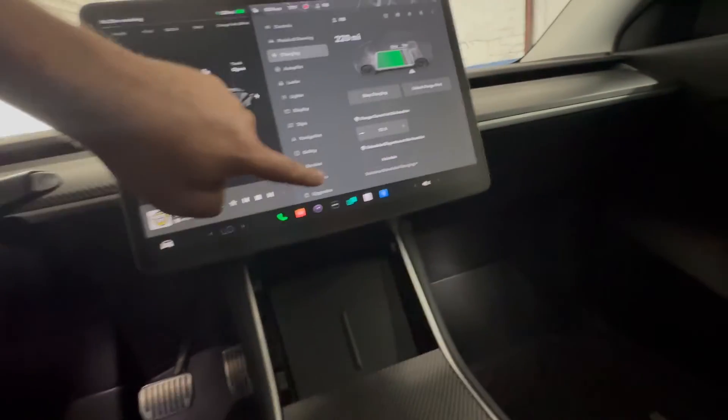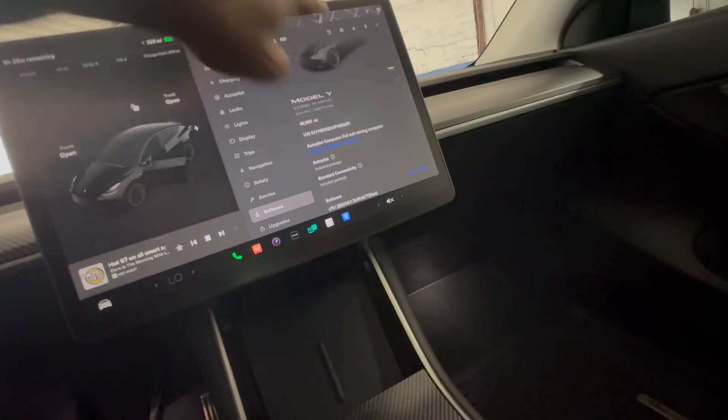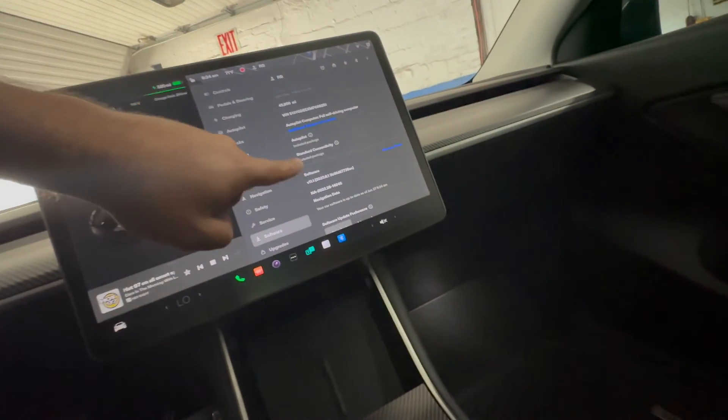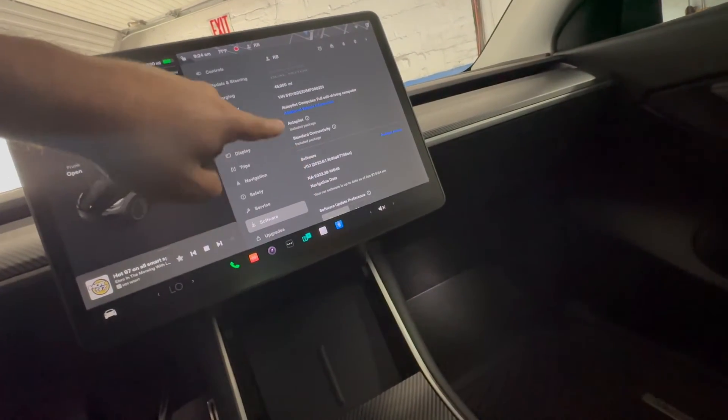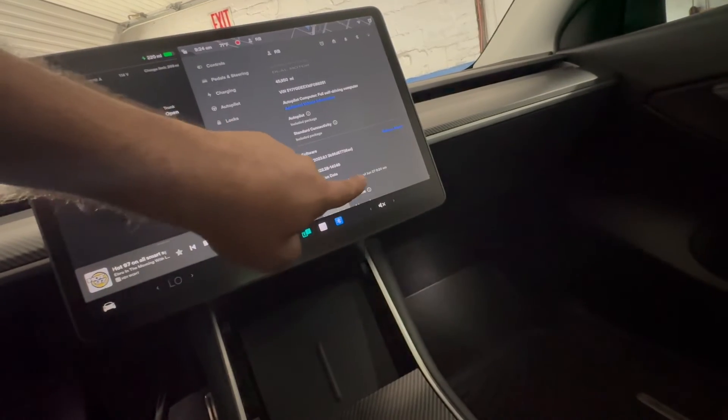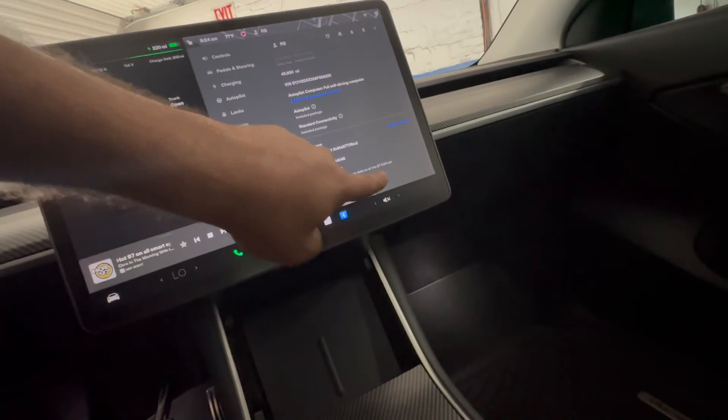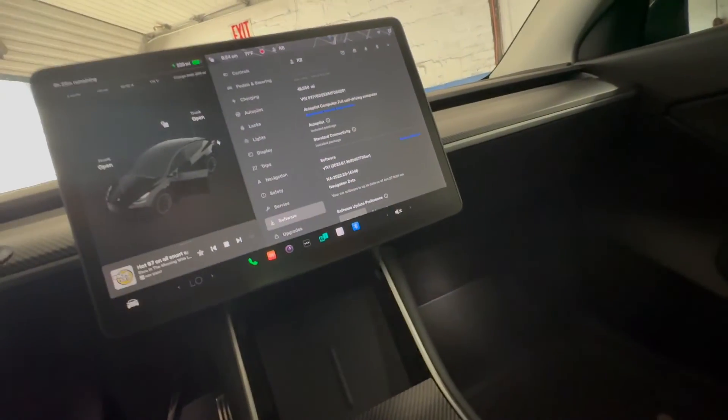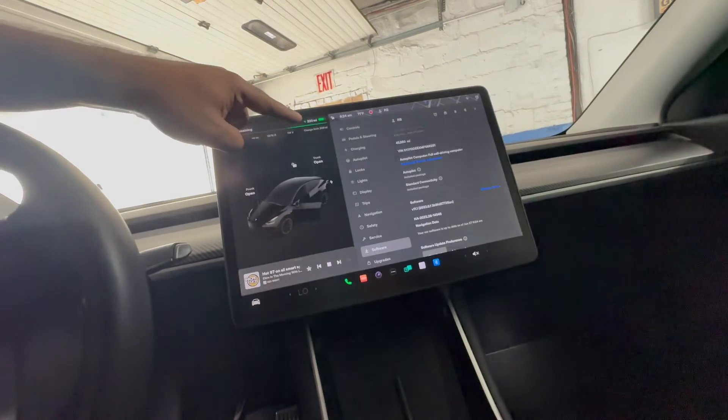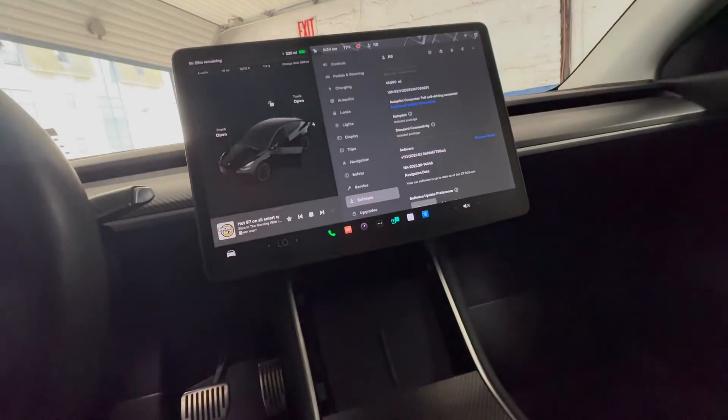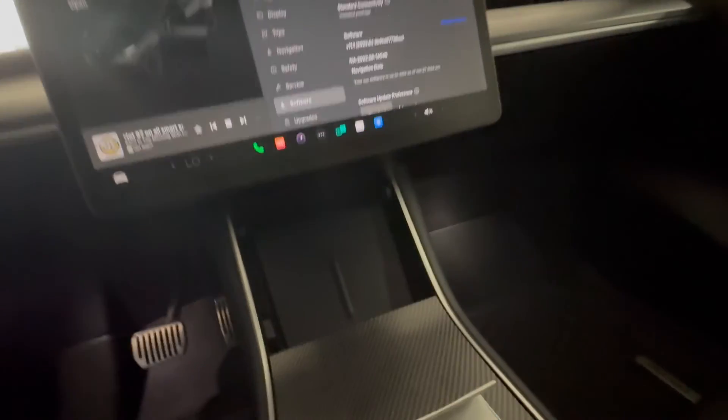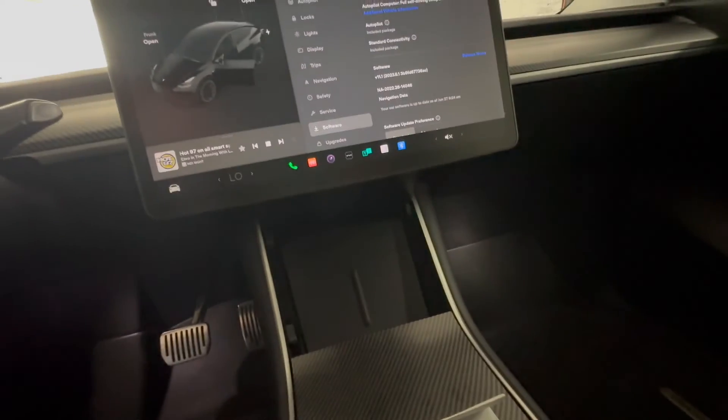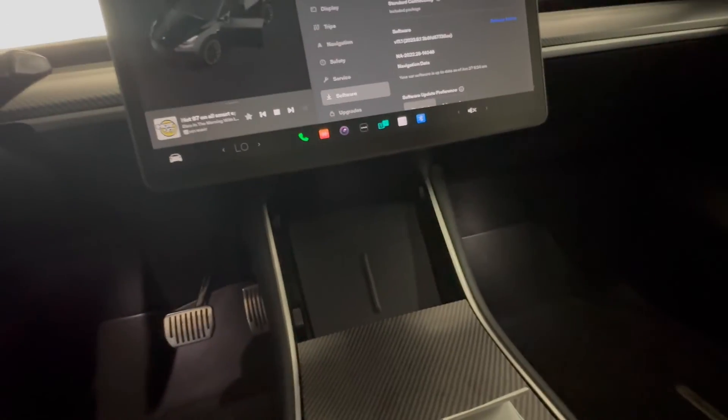The software, as you can see, your software is up to date as of June 27, 9:24 a.m., and our charge is green. And this baby is good to go. What we're going to do is we're going to lock up the car, walk away. Guys, if you have issues like this, don't panic.